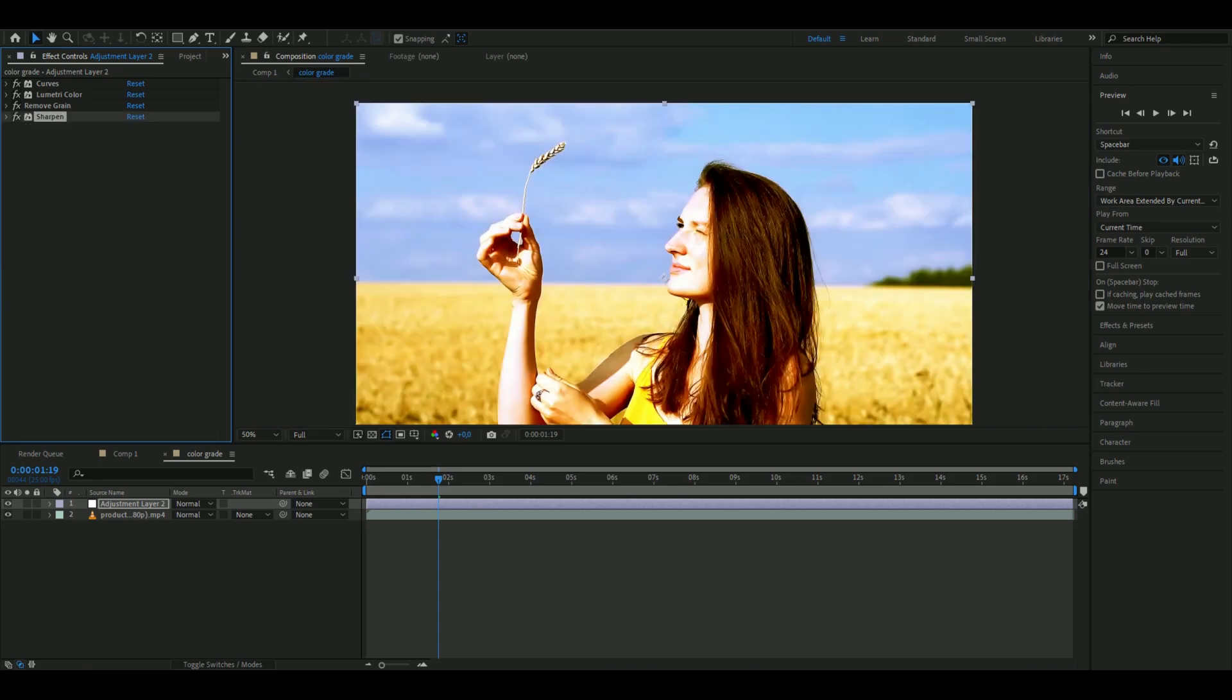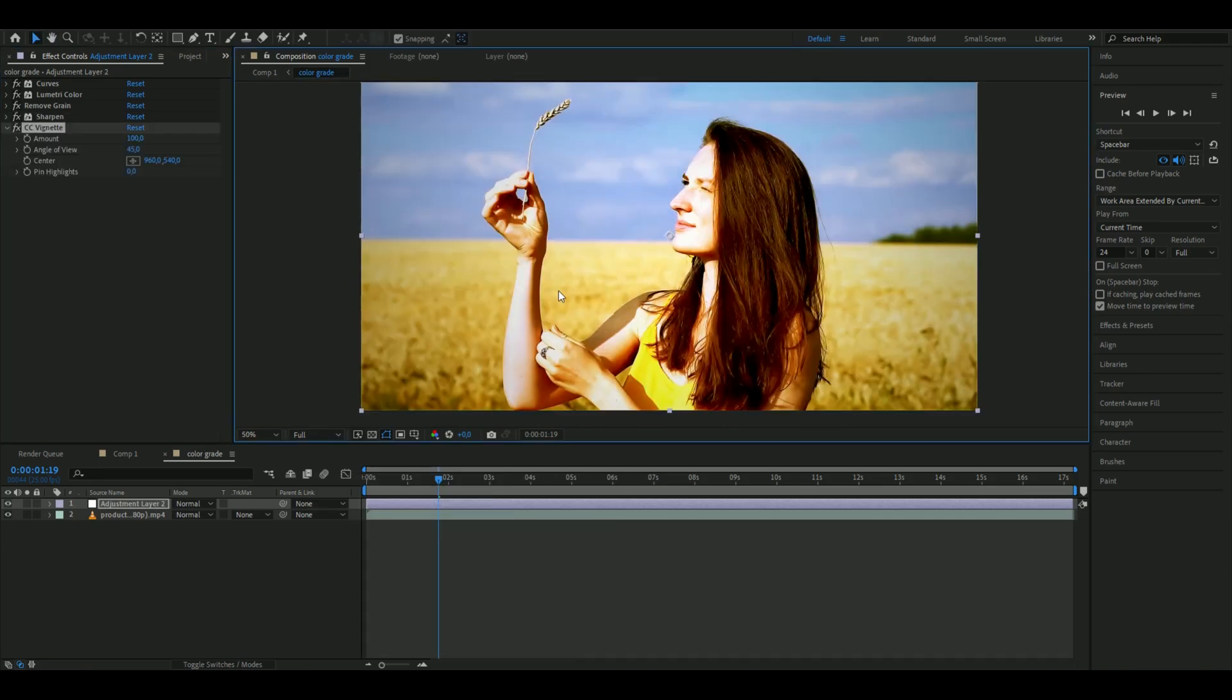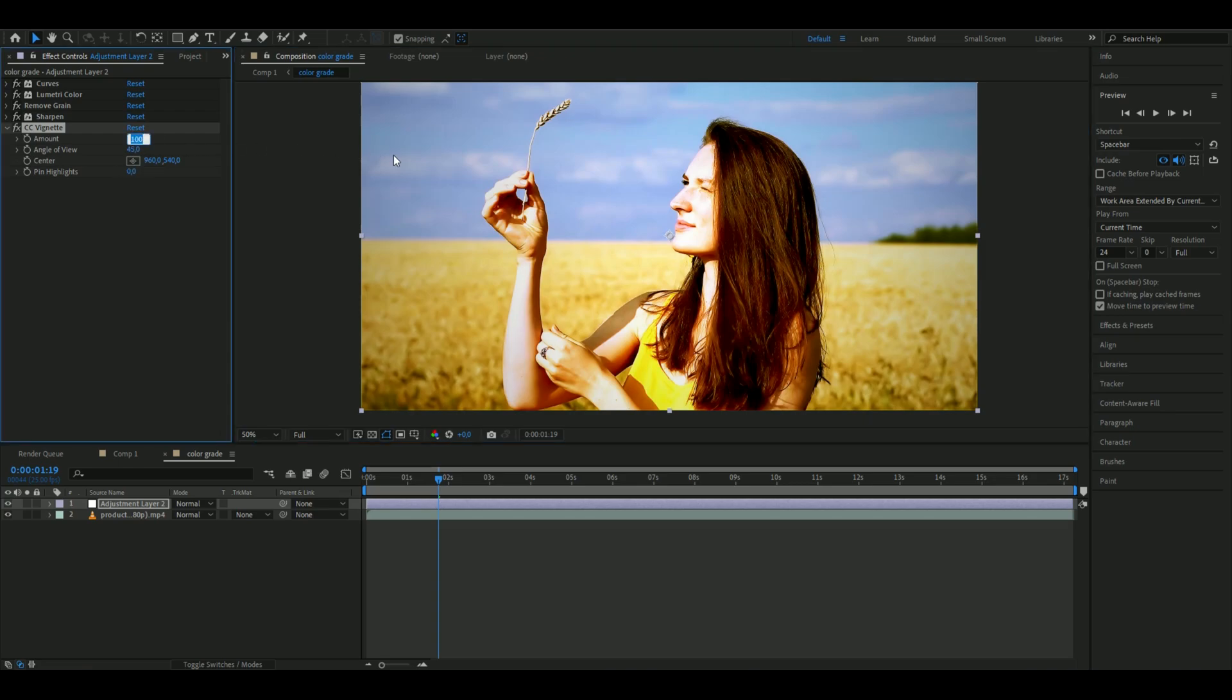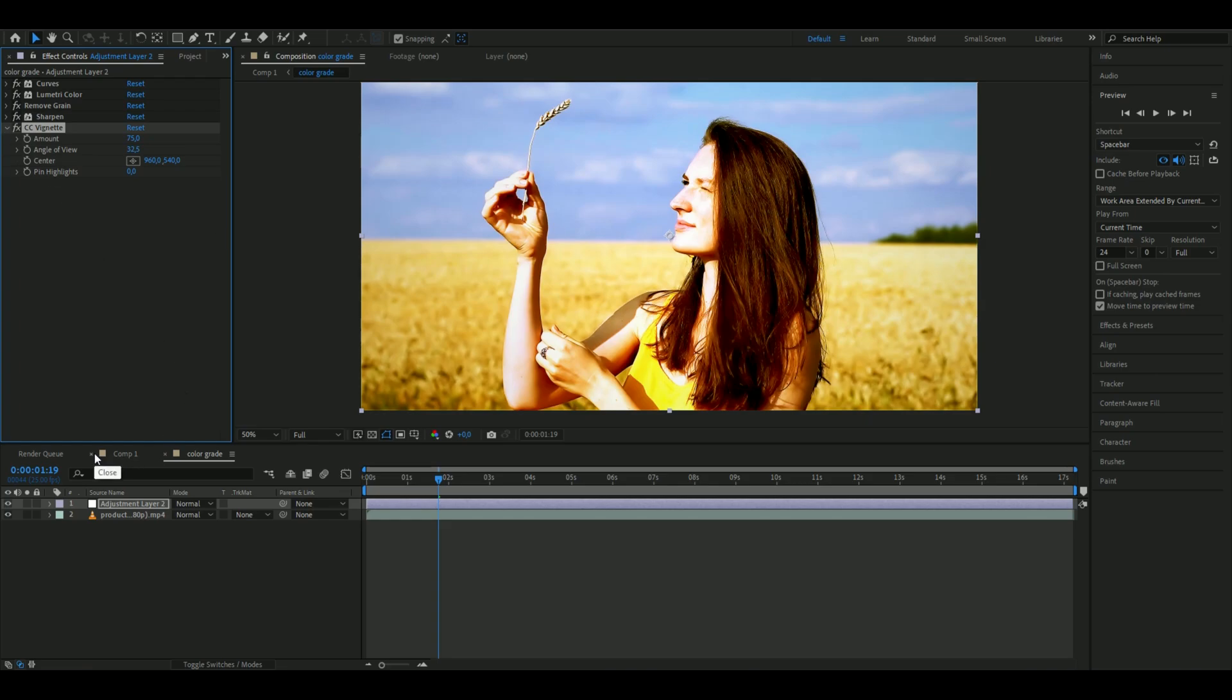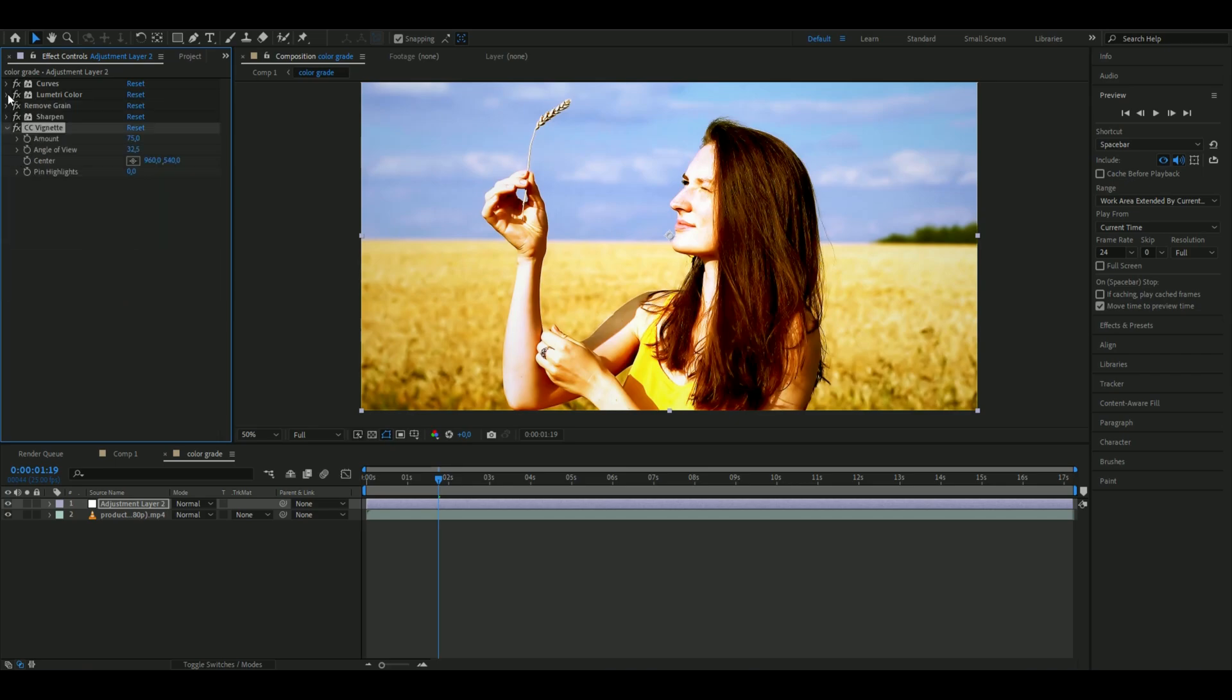Next, we'll add a vignette. This is a bit too strong for me, so I'll turn the amount down to 75 and decrease the angle of view to 32.5. As I showed you before, you don't need a separate vignette effect - you can just do it in Lumetri Color and adjust it there.